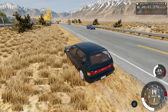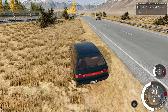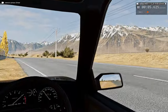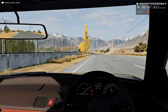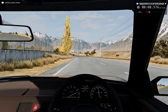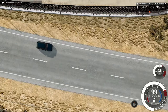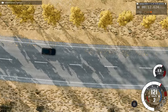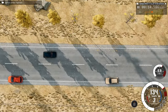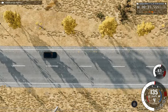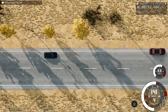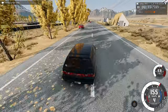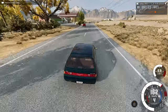First up, the external view that you're seeing right here. Second, we have the driver's perspective. And third, we have the top view, which is by far the most interesting perspective to watch the car crash from. And of course, we'll watch all three in real time and slow motion.